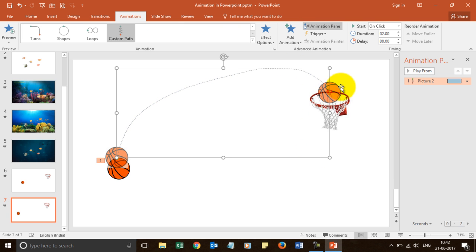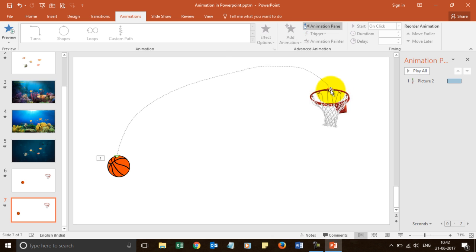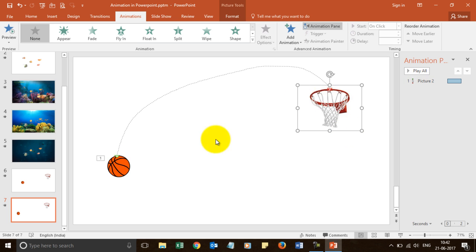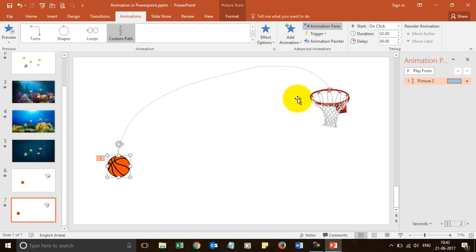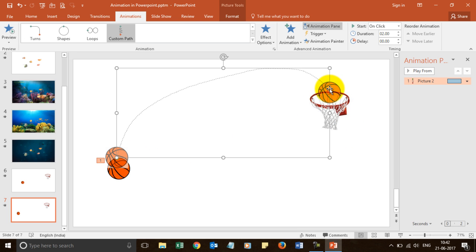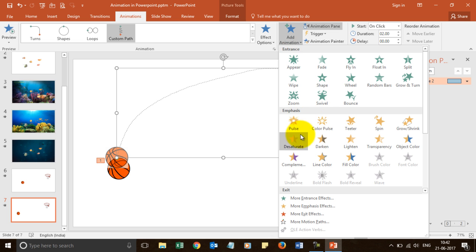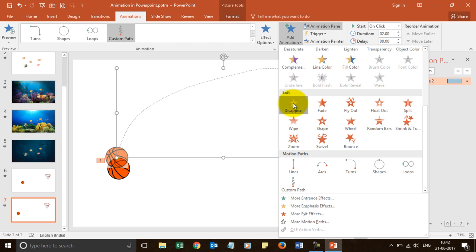And now, at this stage, I know what will happen. My ball will go from here till here. Now I want it to disappear also when it reaches here. So I will add another animation and choose the option disappear. Now I will play it.